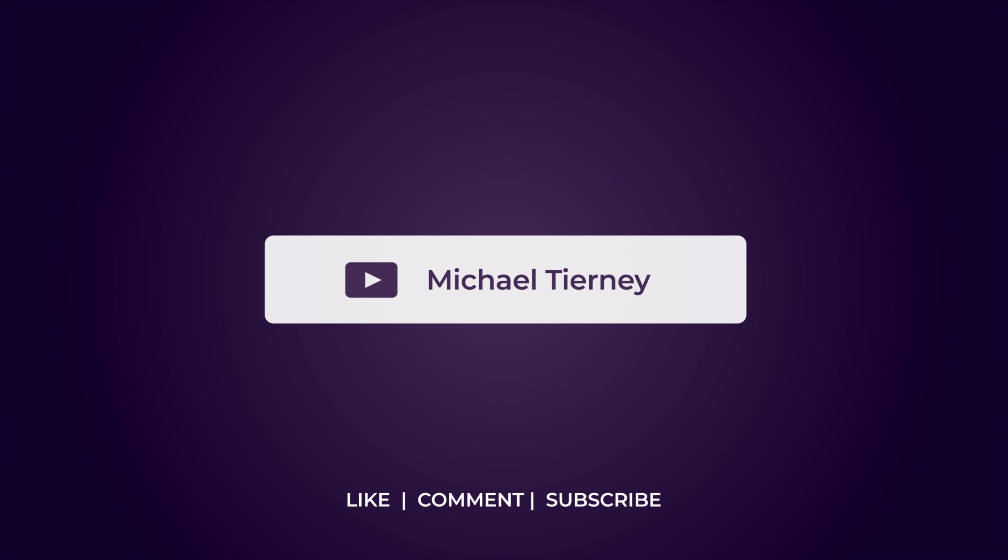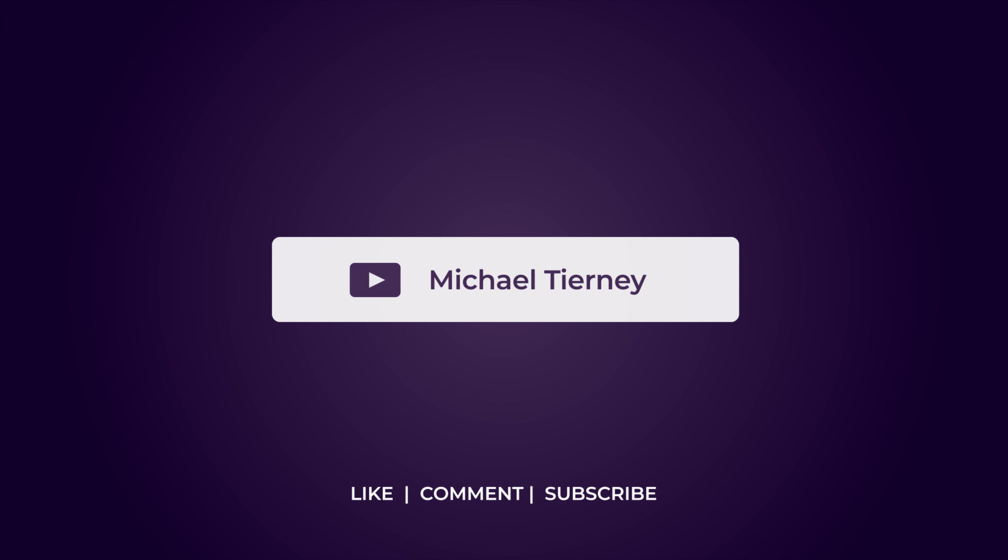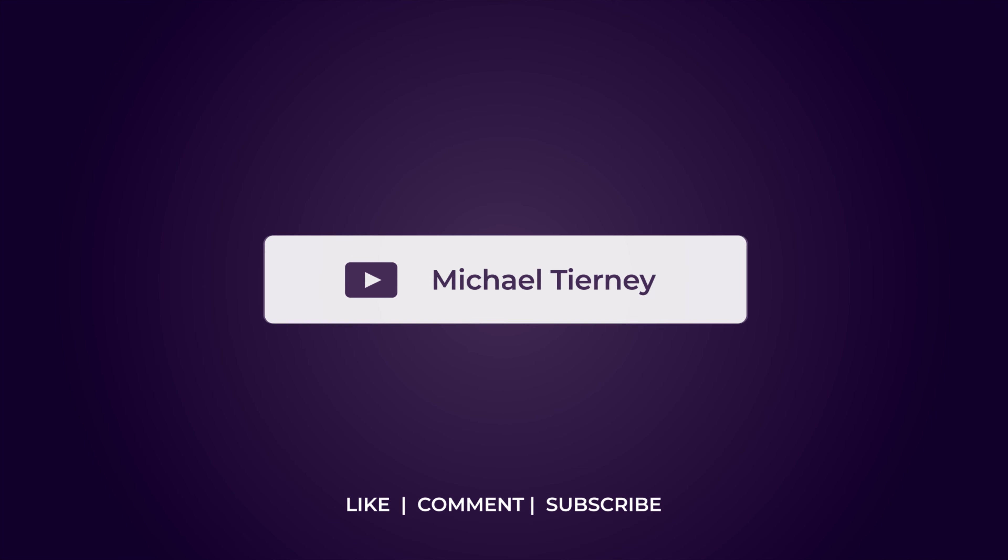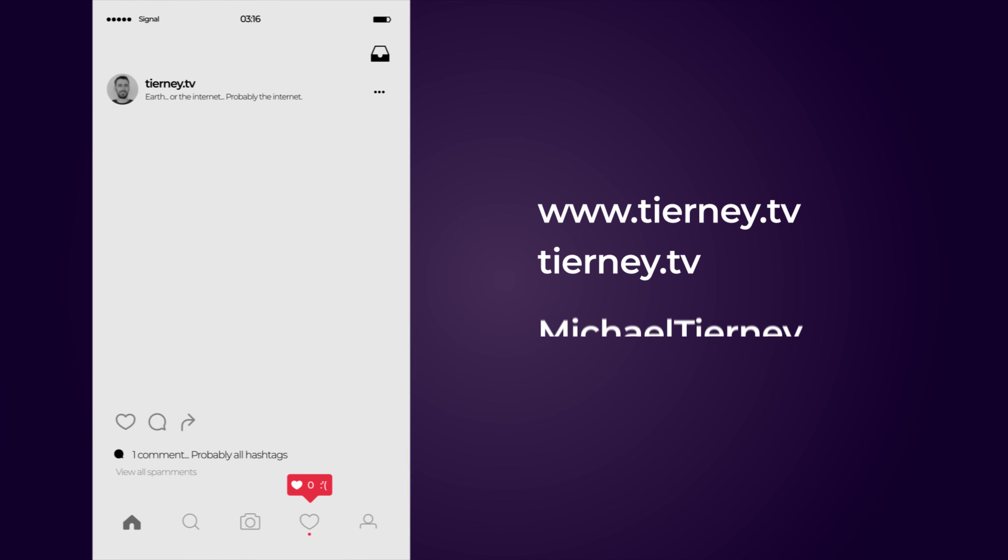And there we are, a quick and easy way how to get trails on your objects in Adobe After Effects. Don't forget to like, comment and subscribe, and feel free to follow me on Instagram at tinny.tv.